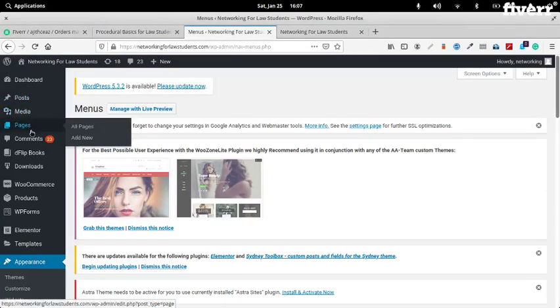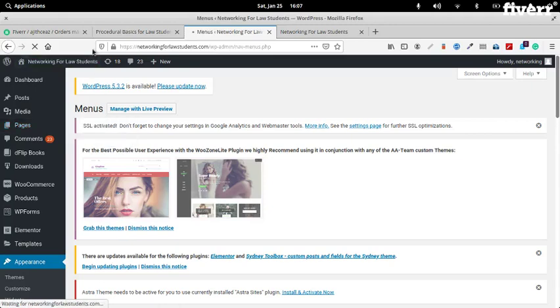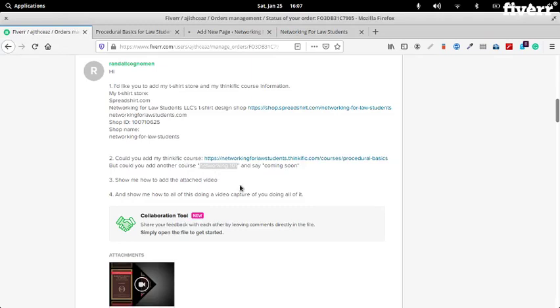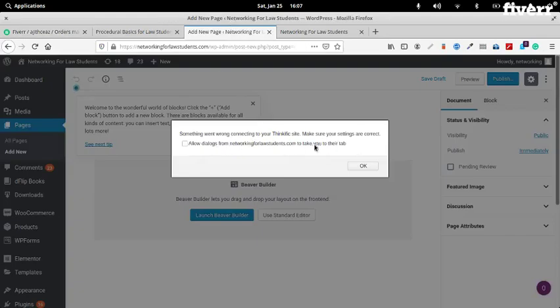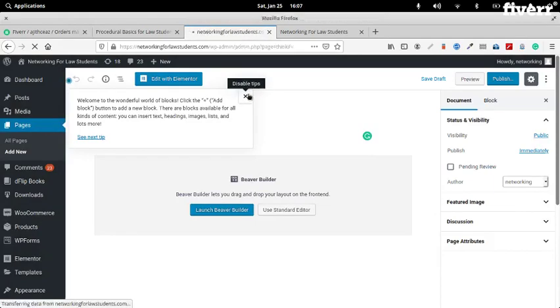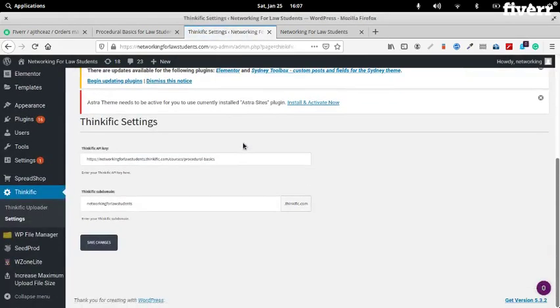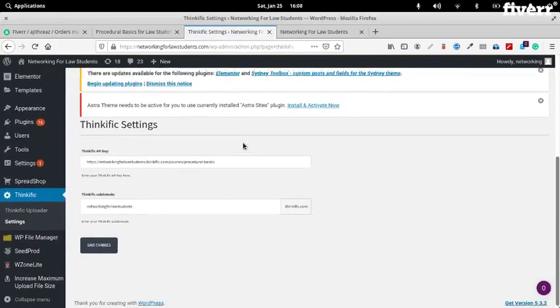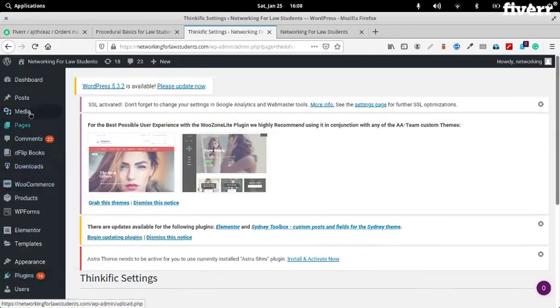That needs to be a page, so let's create a page. Let's go to Add New. Networking 101. I don't know what that error is about. Don't know what that is about — just ignore that.